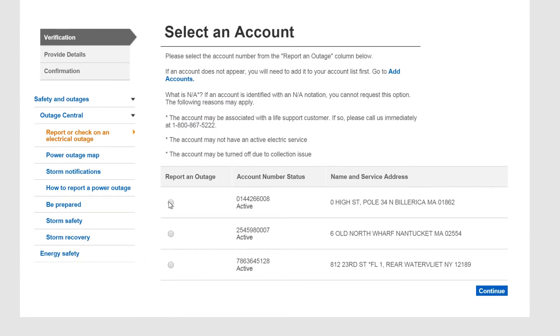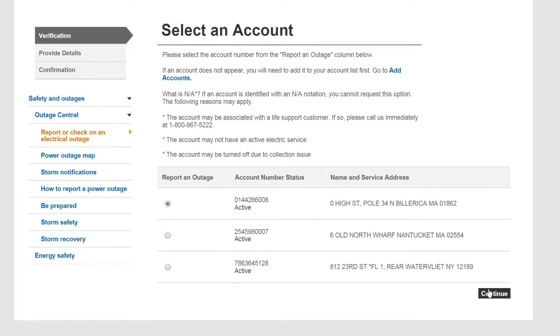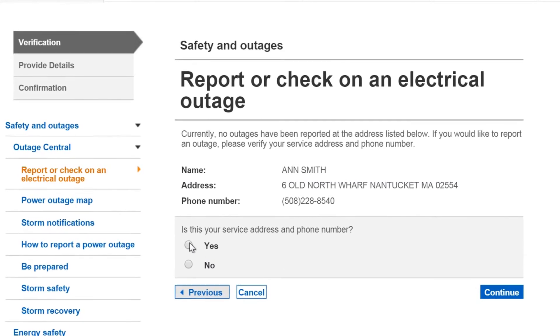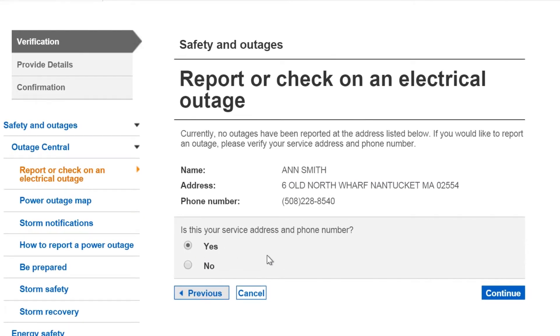Then, select the account with the outage, verify your phone number and address, and click Continue.